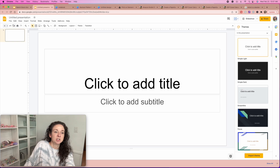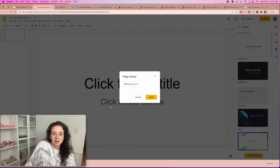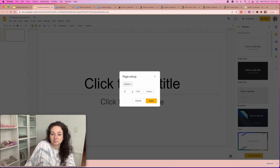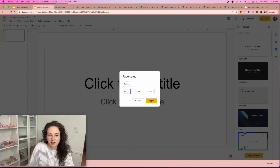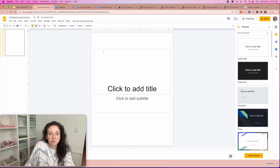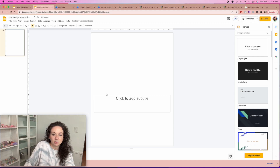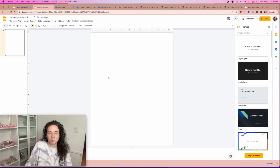The first thing you're going to do is go into your page setup, select custom, and put in whatever size journal you're doing. For us we're doing 8.5 by 11 inches, and we're going to apply it. So now we have a regular notebook paper size ready to go. Then I just delete out the text boxes that they have because I don't want them on there.